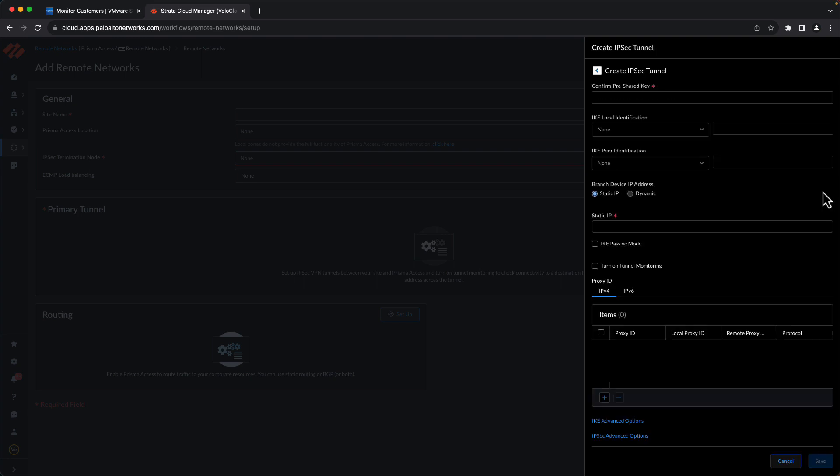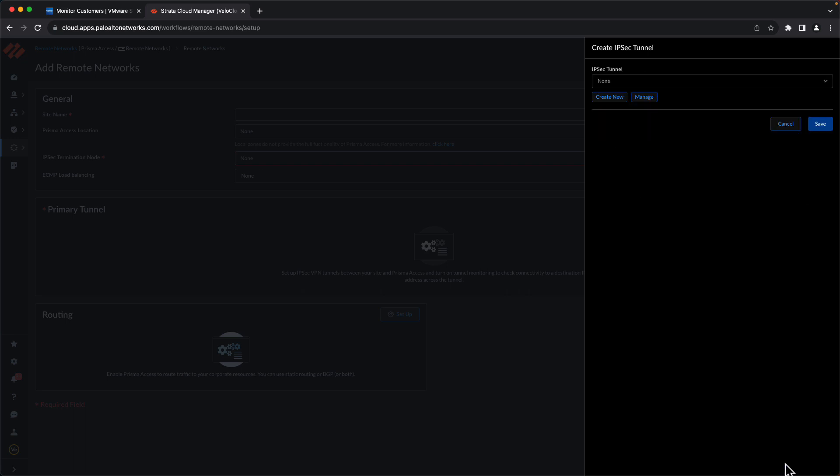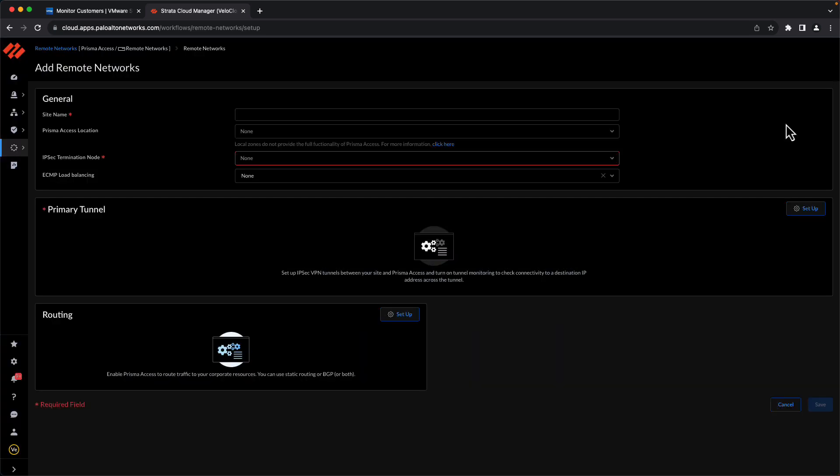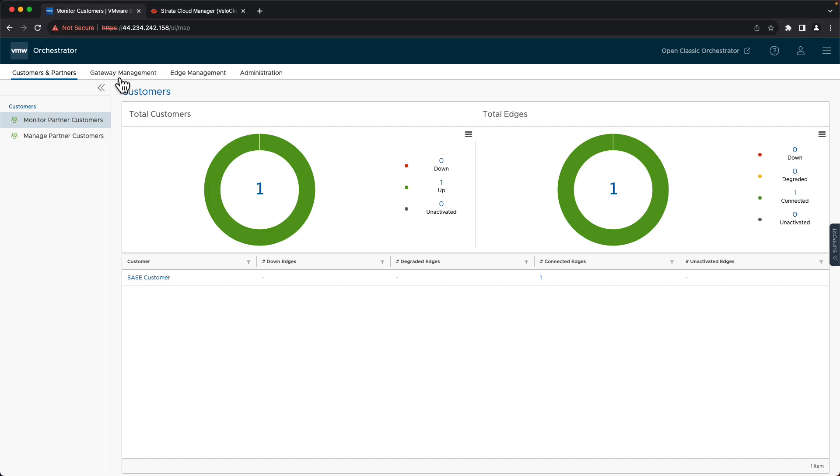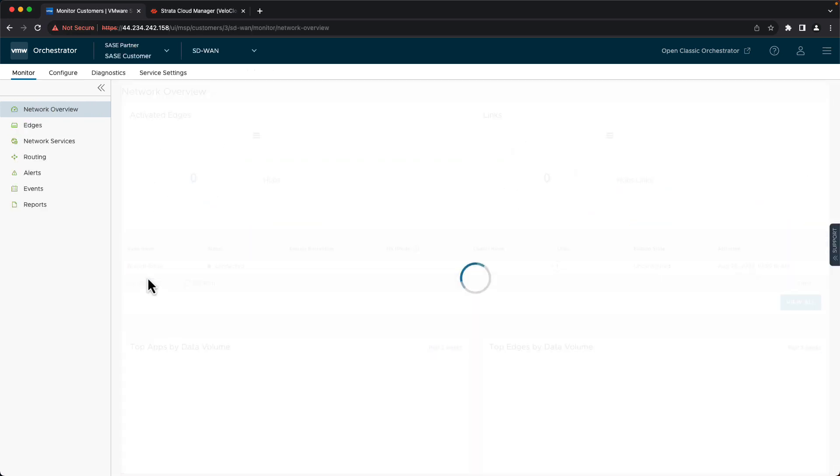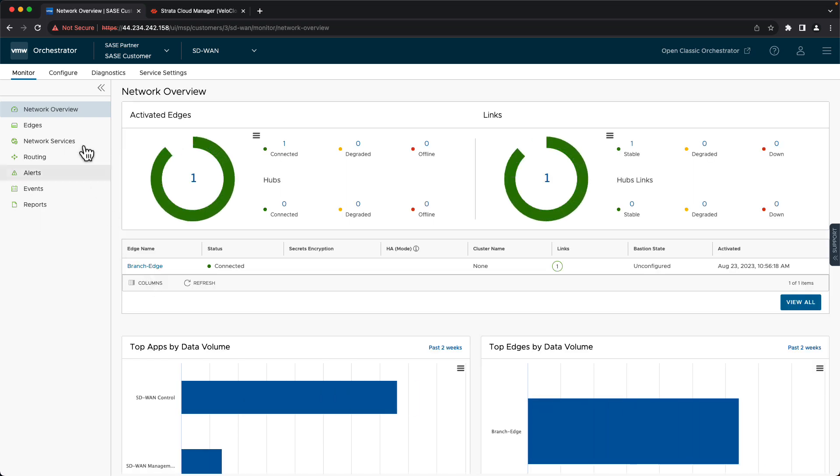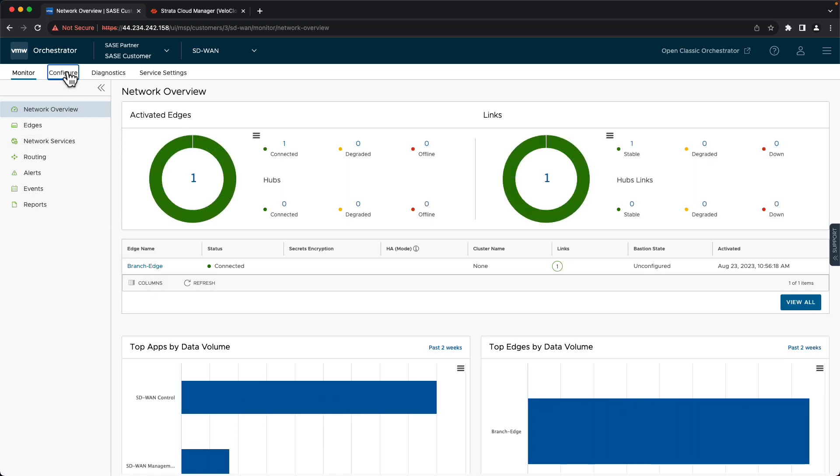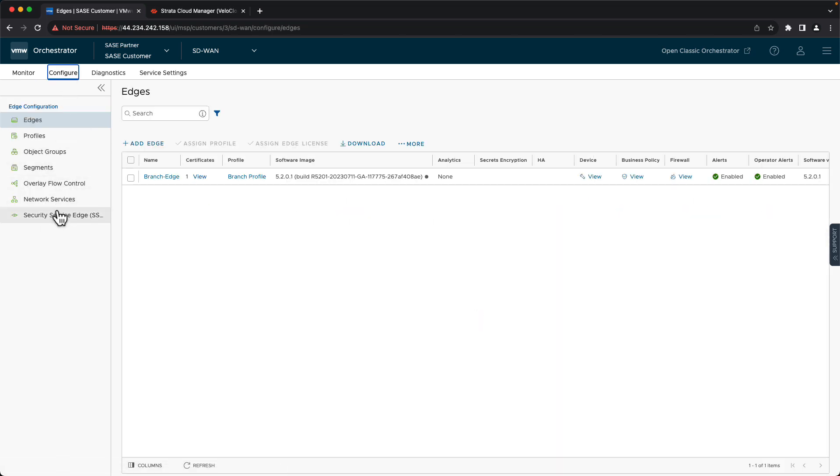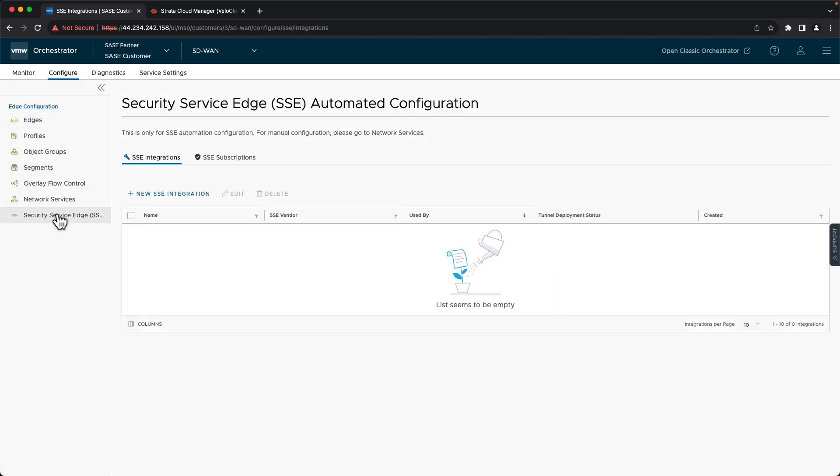So at this point, even though there are some required fields still in this configuration, we can go ahead and just cancel out of this. And now we're done with what we need to do on the Strata Cloud Manager side, so we'll go to the SD-WAN Orchestrator. I'm logged into the Orchestrator as an MSP admin, so I'm going to select the customer I want to configure this for. Navigate to configure. Security Service Edge.